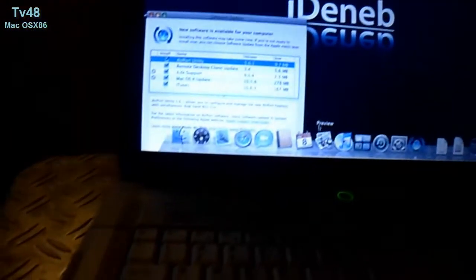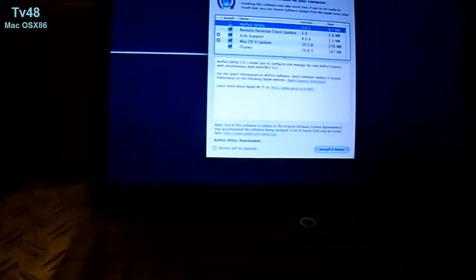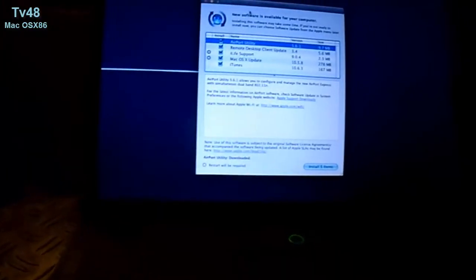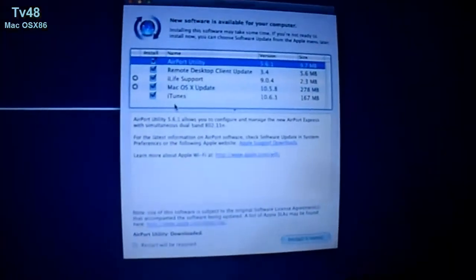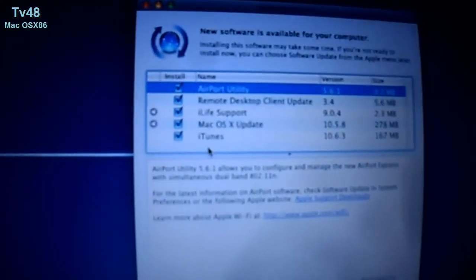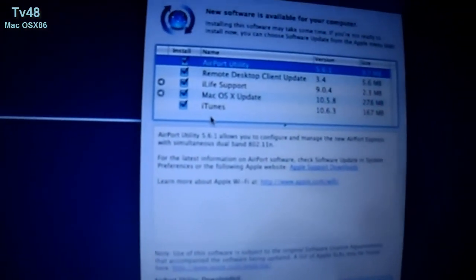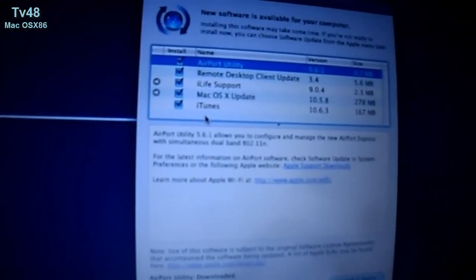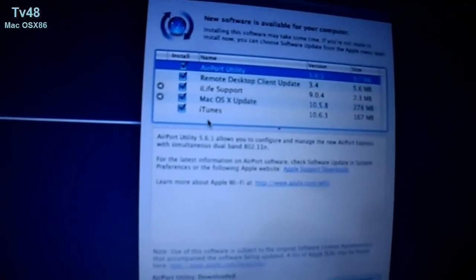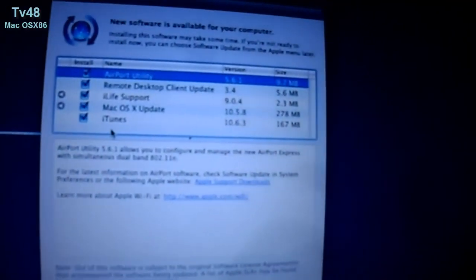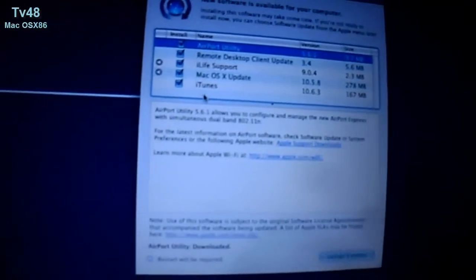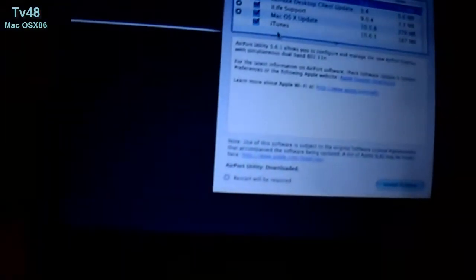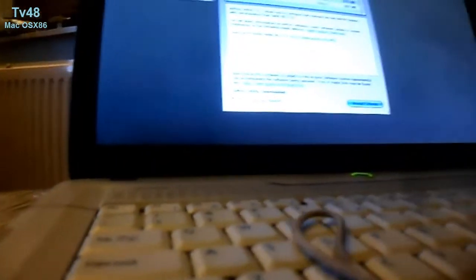Here you can see the original iDeneb background. We're going to update it. You can see here these are the updates: Airport Utility, Remote Desktop Client Update, iLife Support, Mac OS X update to 10.5.8, and iTunes.